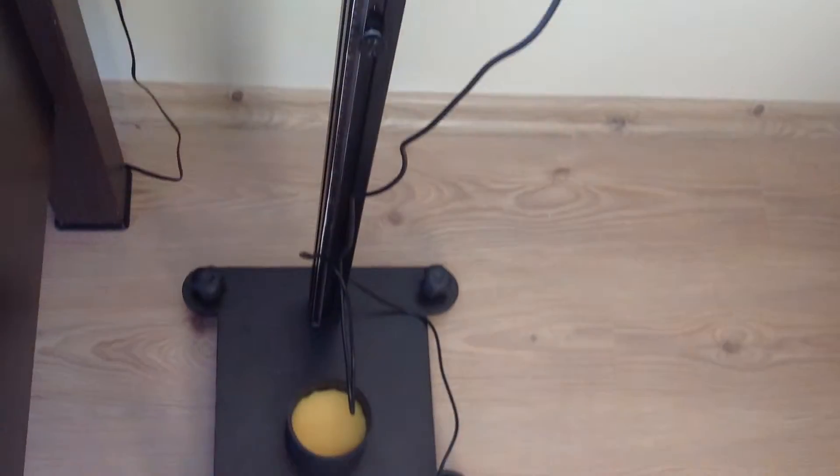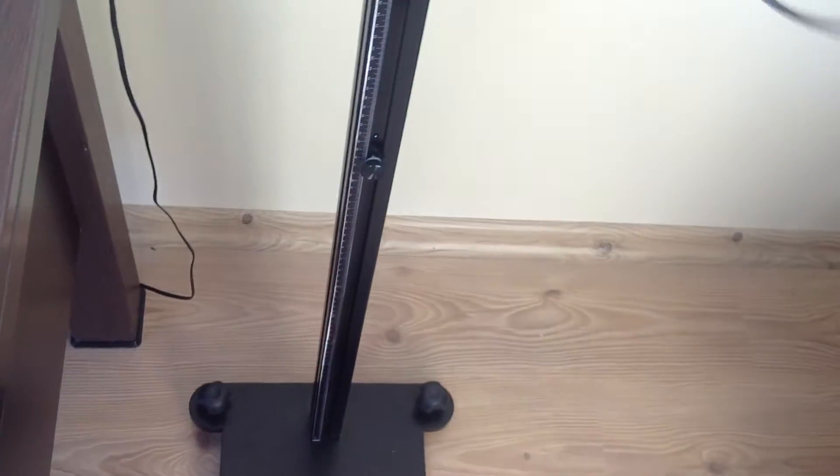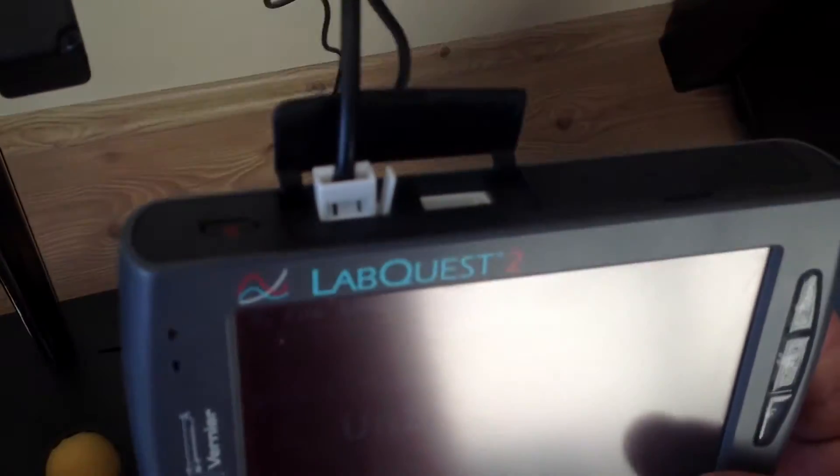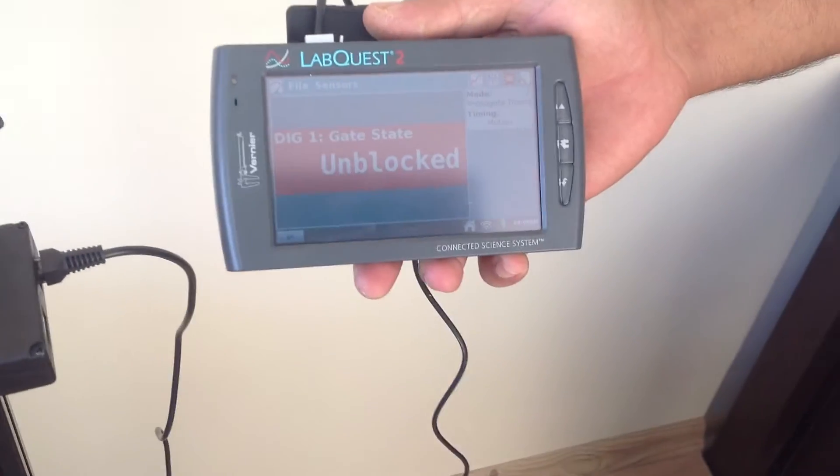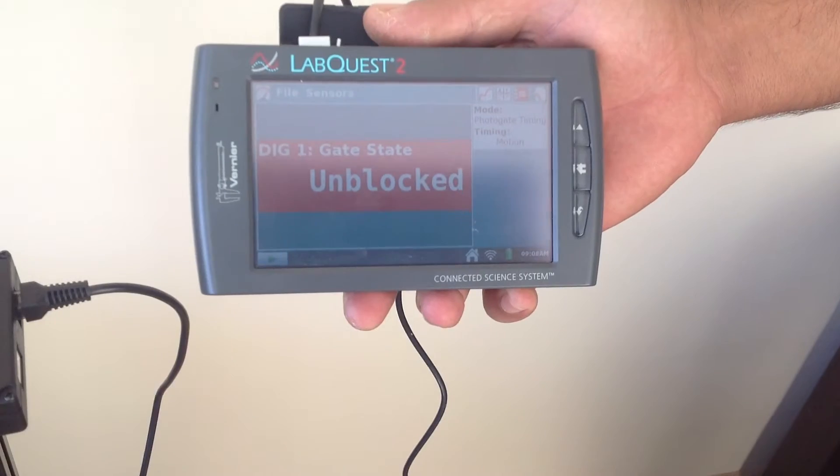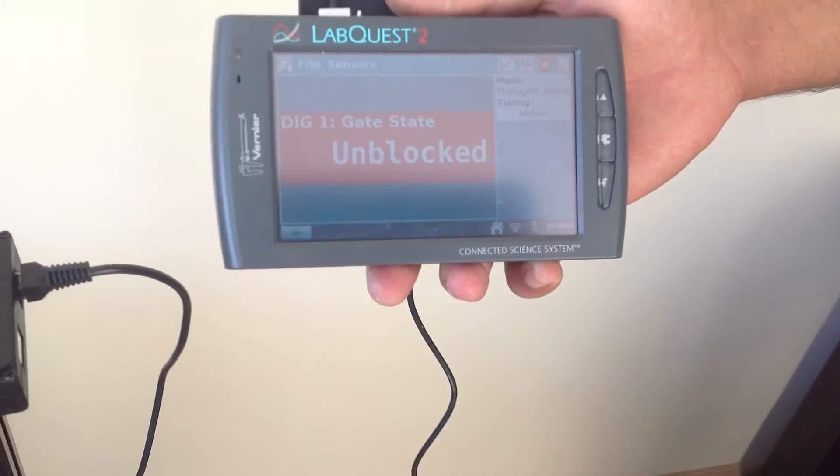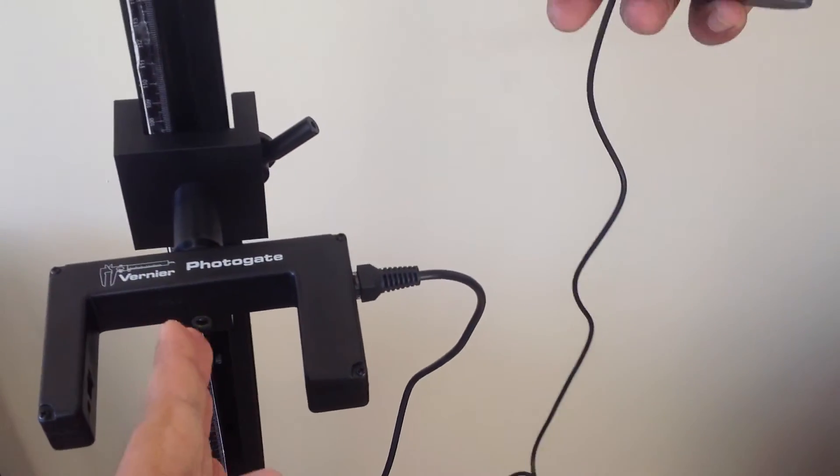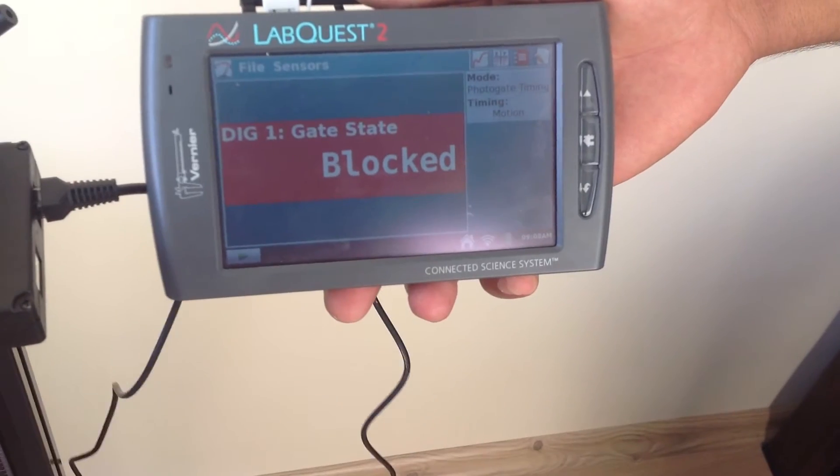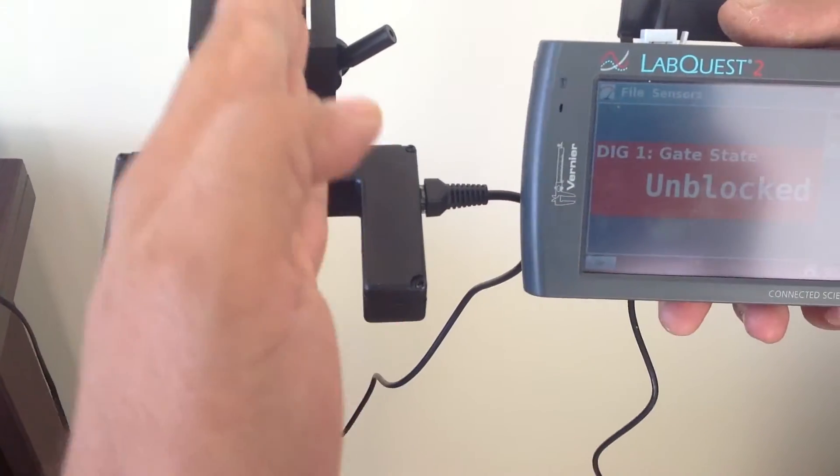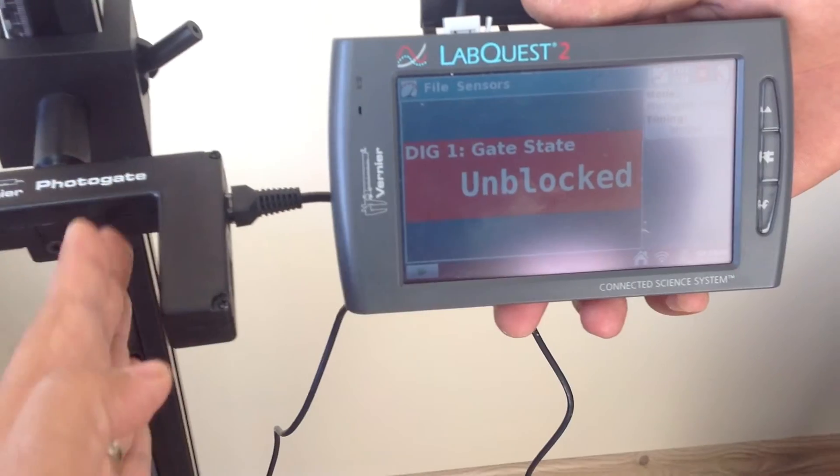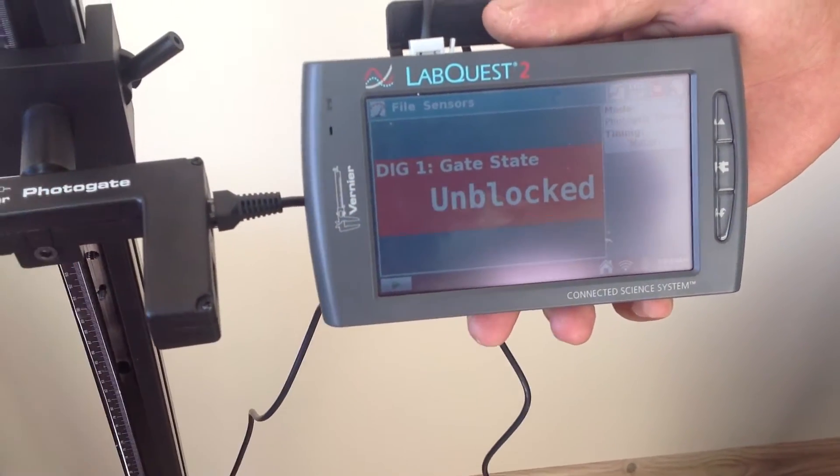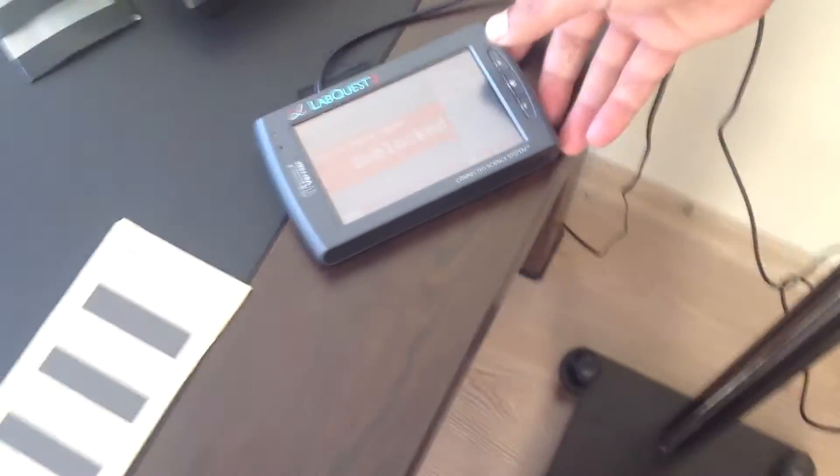Let's first plug the Photogate cable to the digital end of the Labquest and as soon as we plug it, we will see this gate state. Now it's unblocked because there is nothing through the Photogate. When I put my hand, it says blocked now. And when you cross the Photogate, you see the state is changing from blocked to unblocked or vice versa.